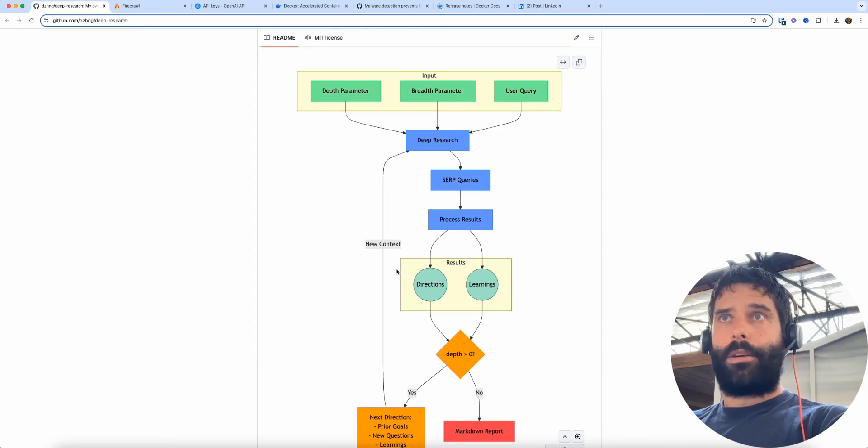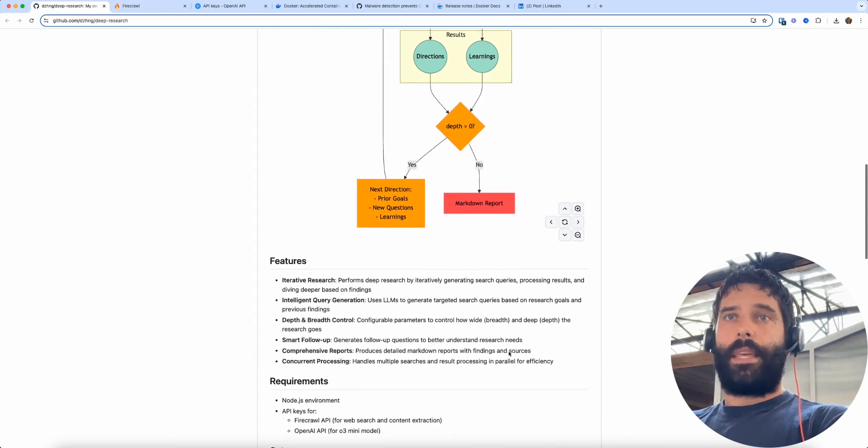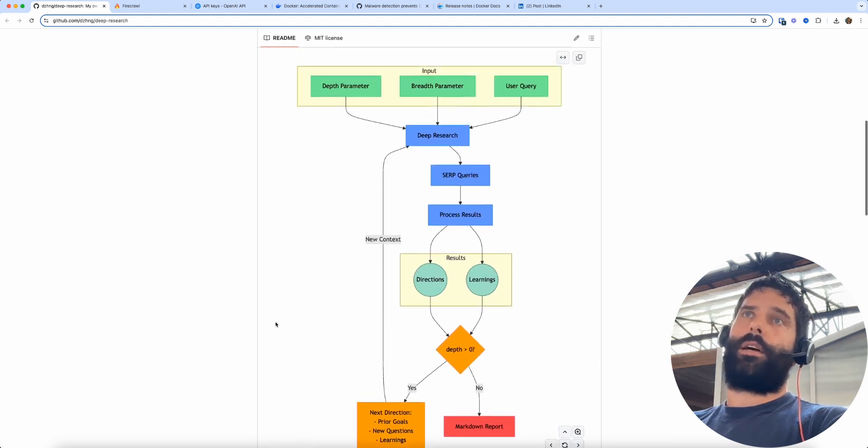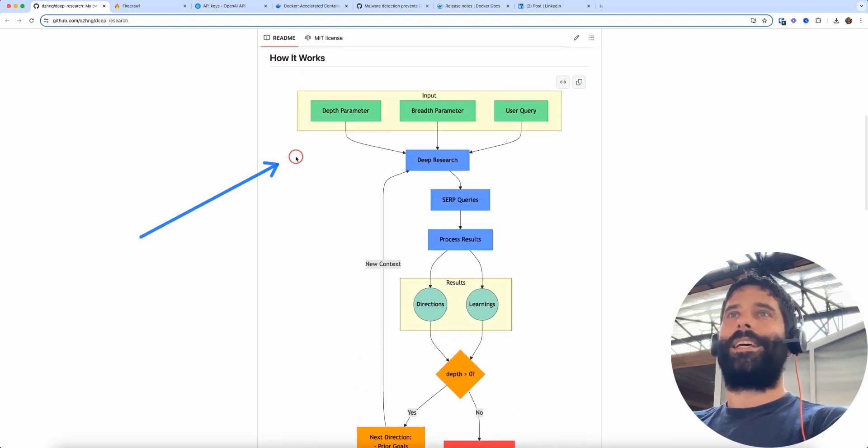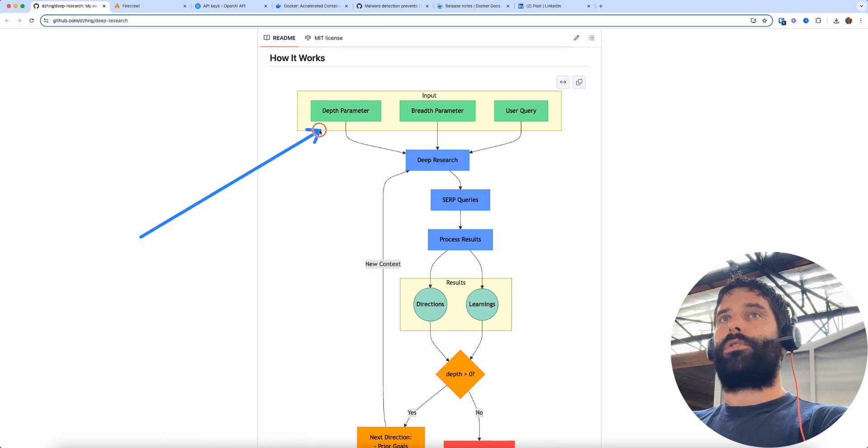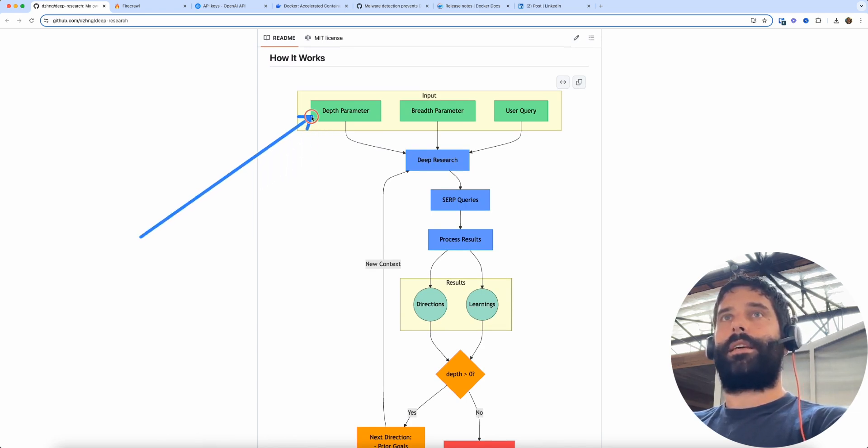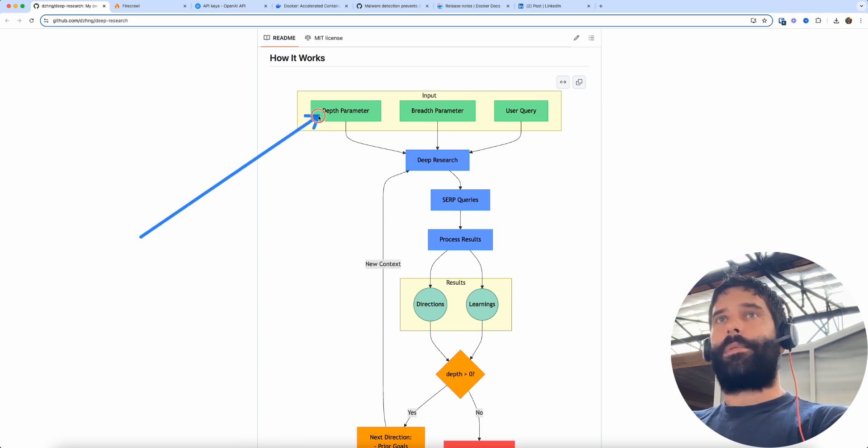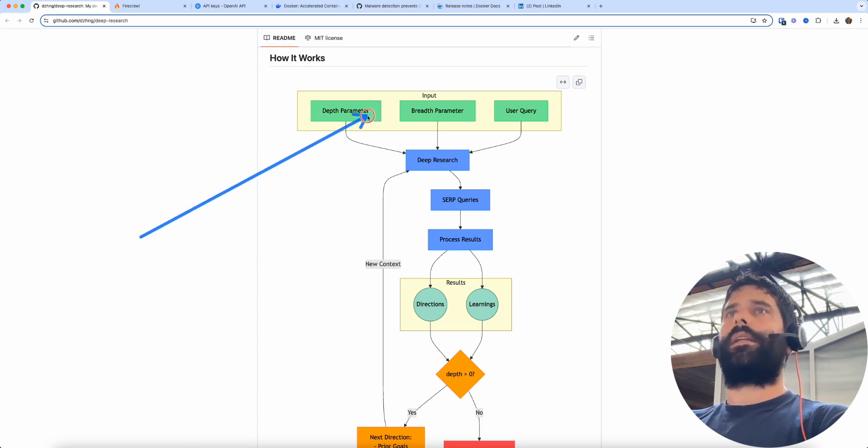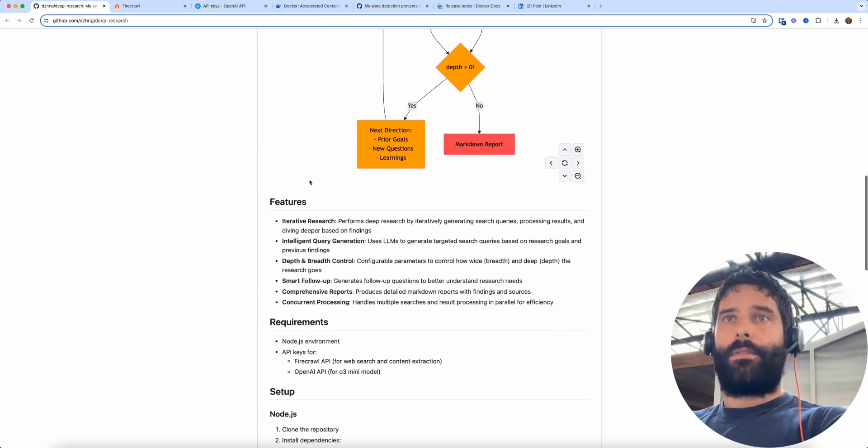The way that this works is you'll input your search query, and when you input your search query you are met with two additional parameters to set: the depth parameter and a breadth parameter on a scale of like 1 to 5 and 1 to 10.